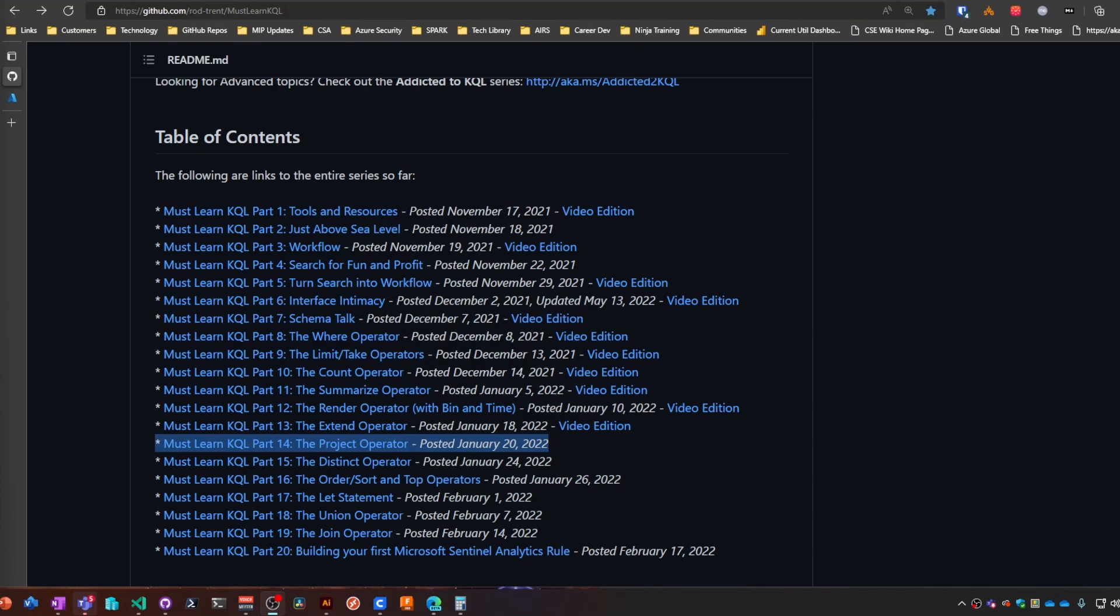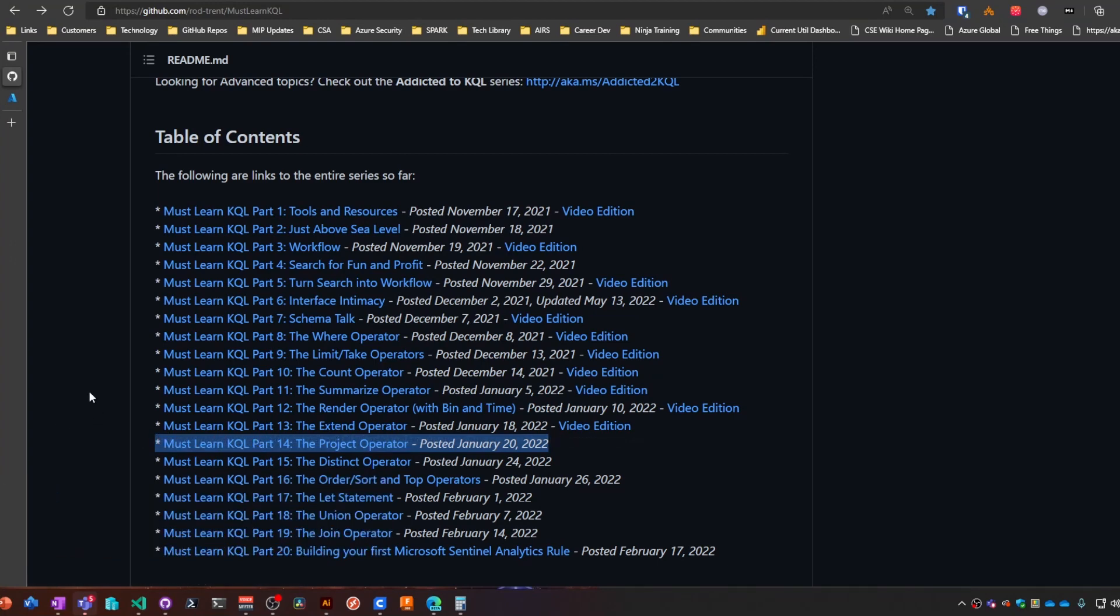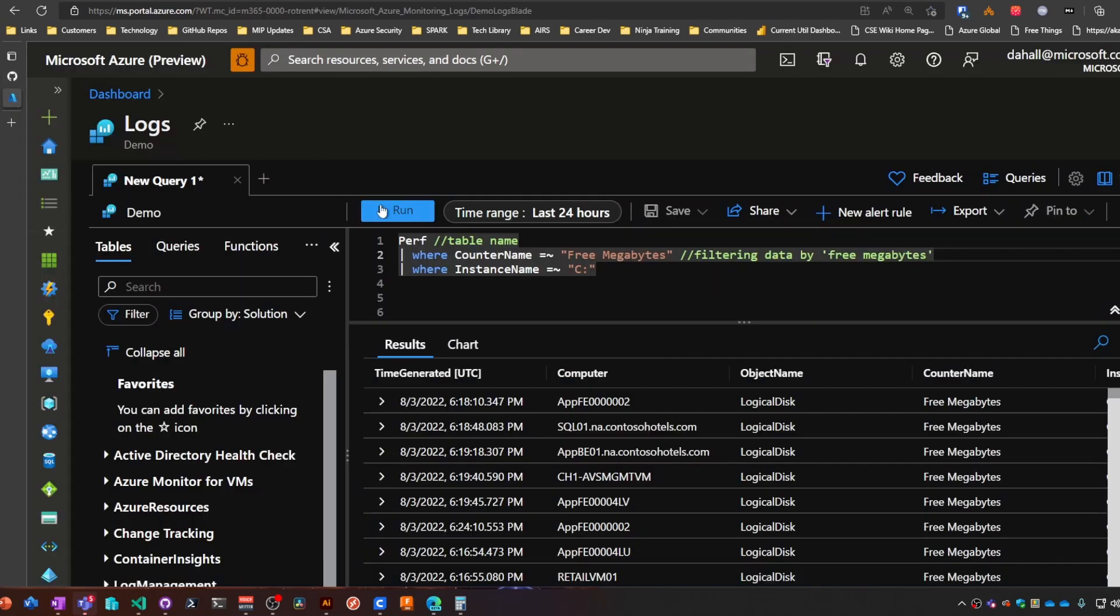All right, here we go folks. Part number 14 of the Must Learn KQL series: the project operator. And as usual, if you haven't already, go ahead and visit aka.ms/mustlearnkql for the entire series here that Rod has put together.